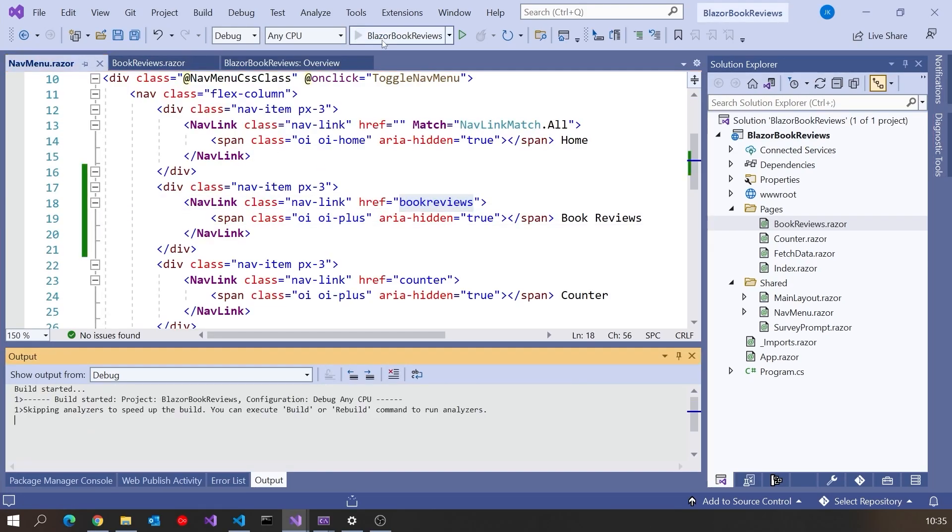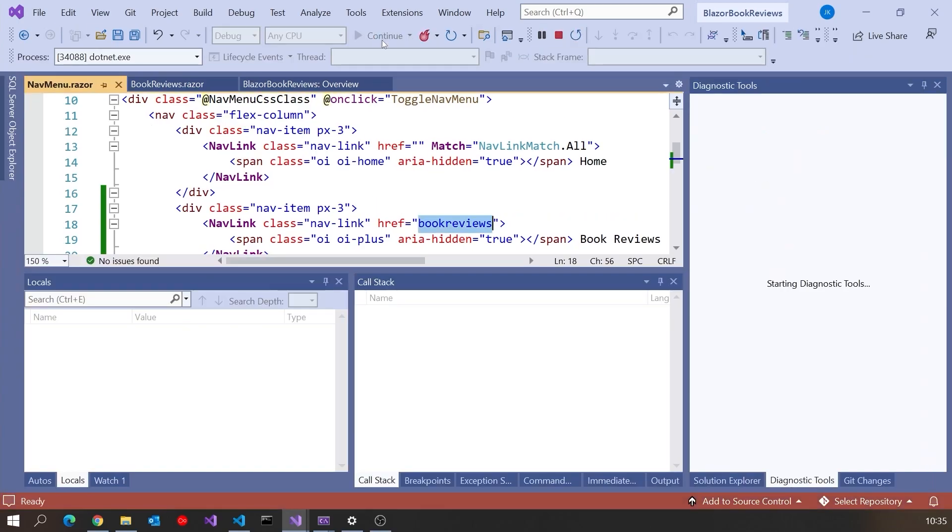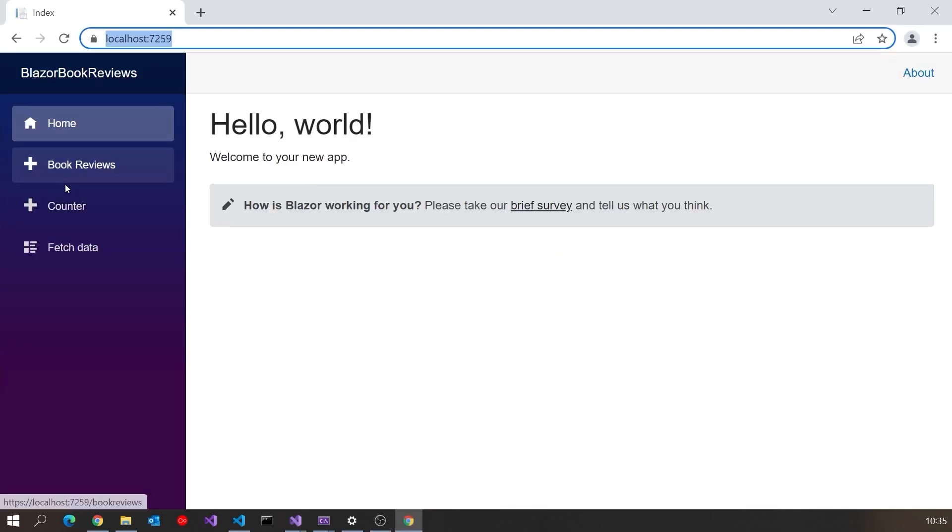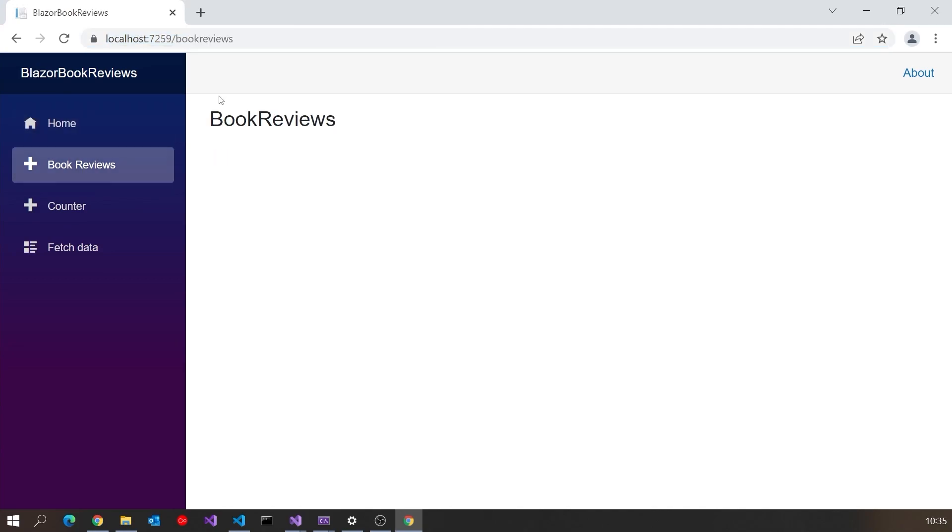One other thing I've got to do: back on the Razor component, in order to navigate to it, I've got to put @page at the top, and then we just have slash Book Reviews. So the Book Reviews I've put in there matches the Book Reviews I had as the href there. If we run that up just as a check, we can see we've now got the extra entry in the menu, and we just get the stub for the component that I created.